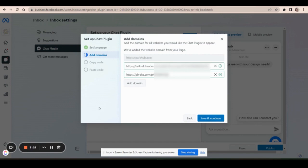However, this also means that if another PB user gets ahold of your plugin code, then your chat plugin will be on their pages too. And that could be a danger because let's say you share a PBLP design with another PB user for their use.